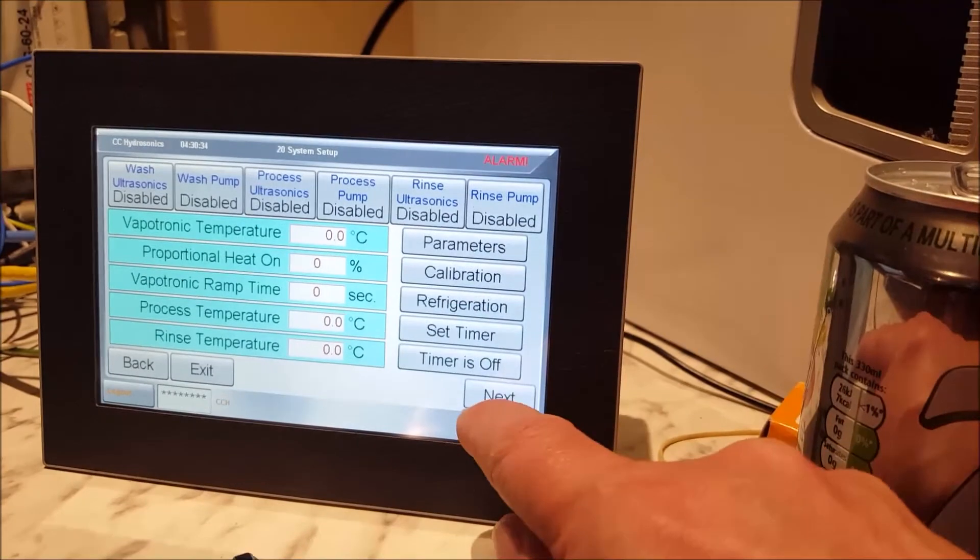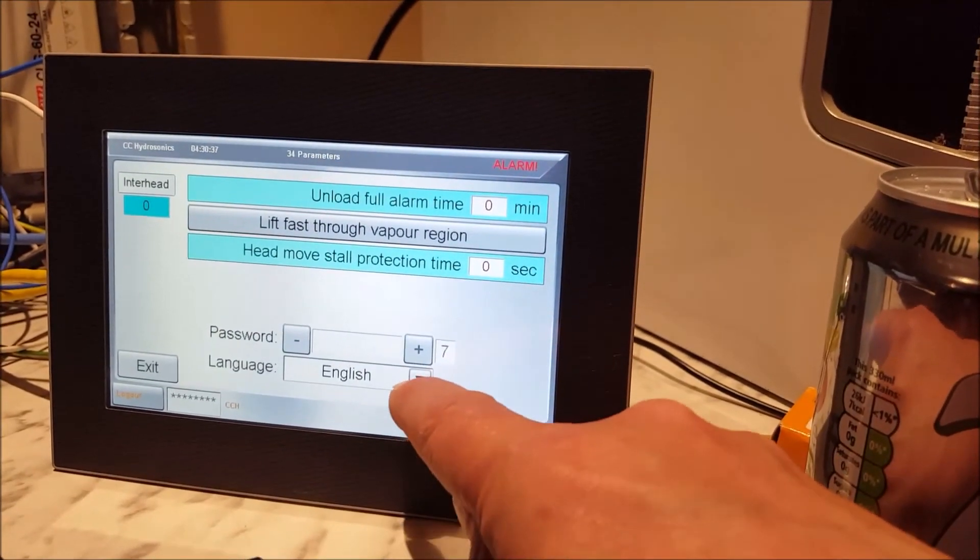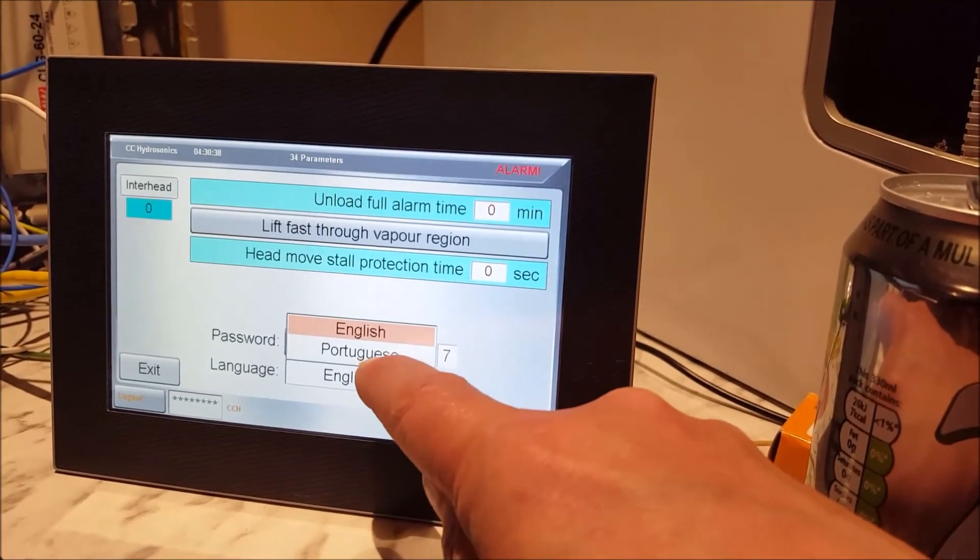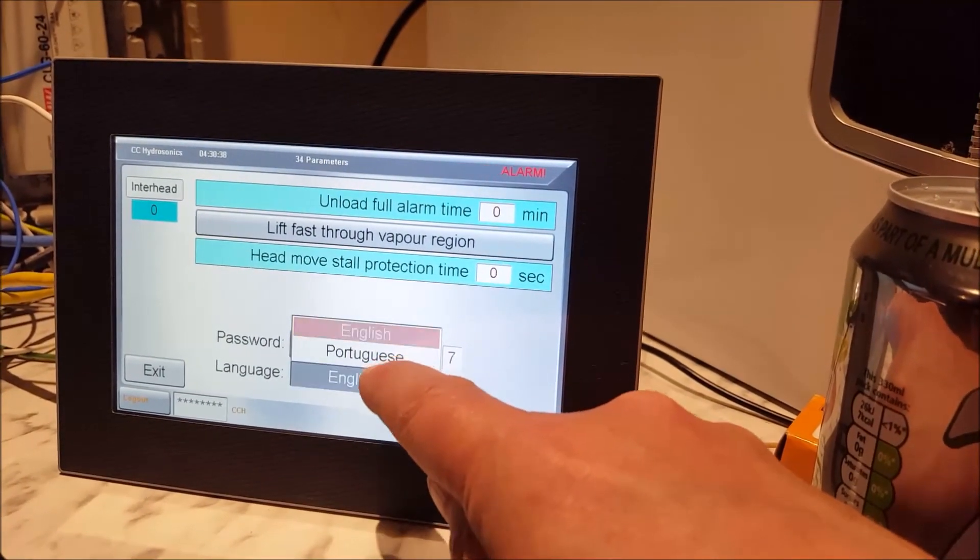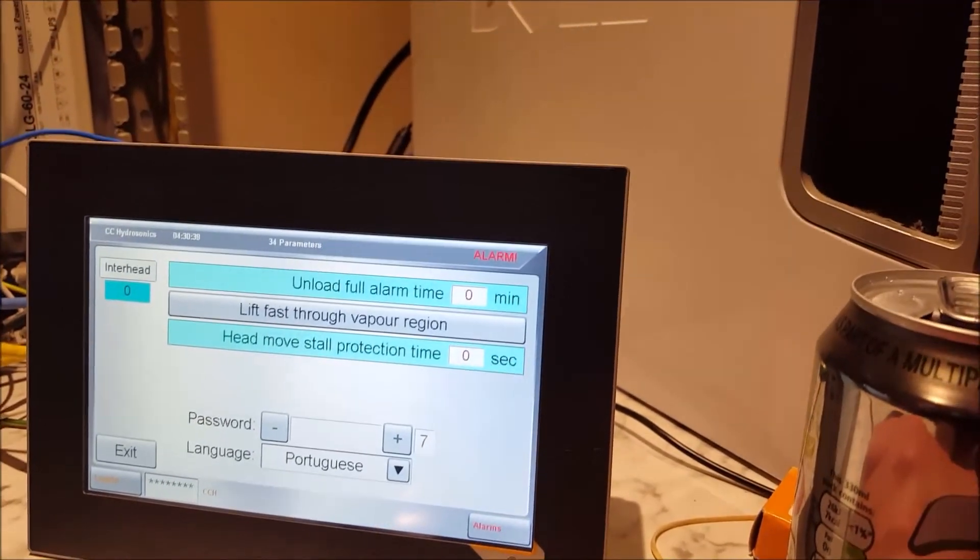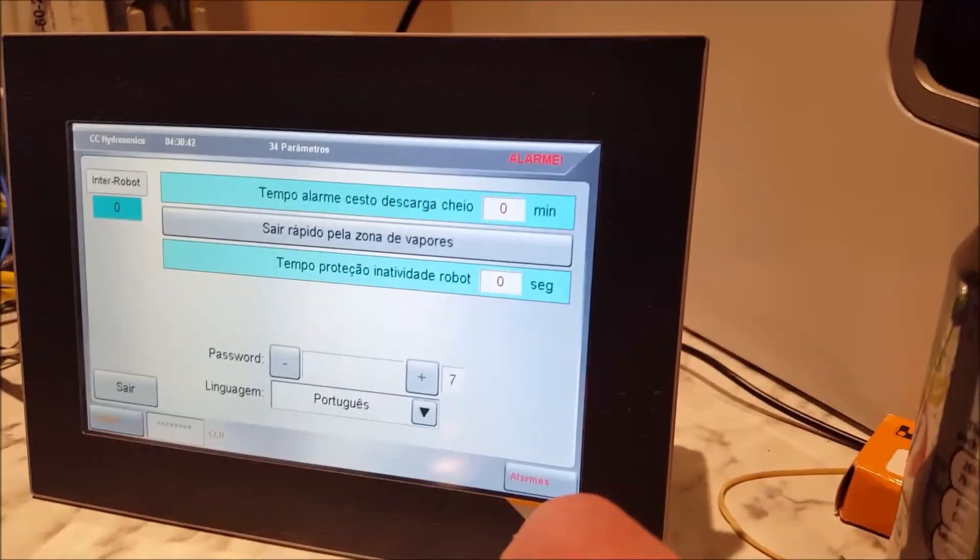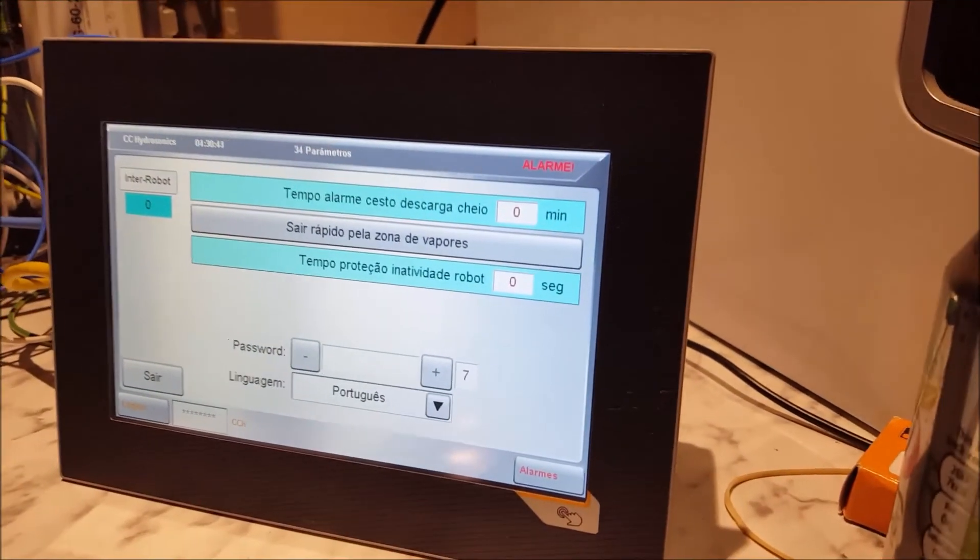That's my fingernail that's giving you a problem, English, Portuguese, and everything changes. There we go, success.